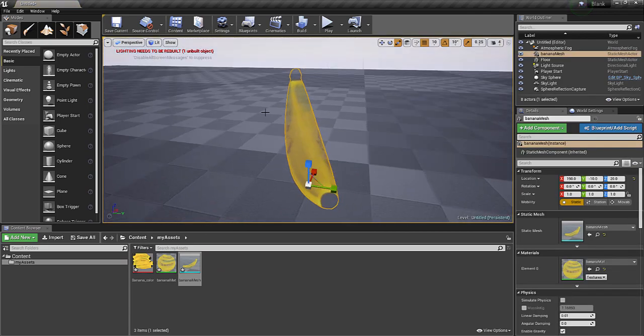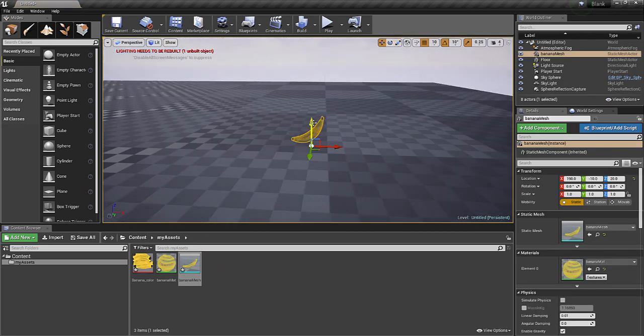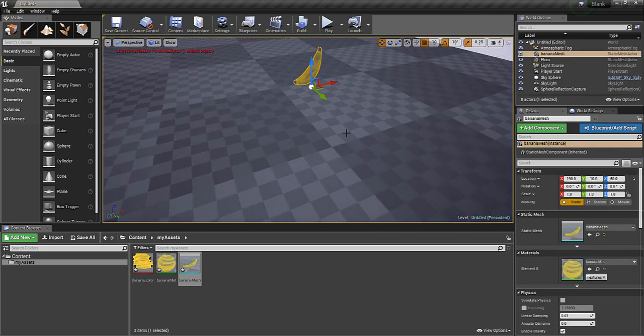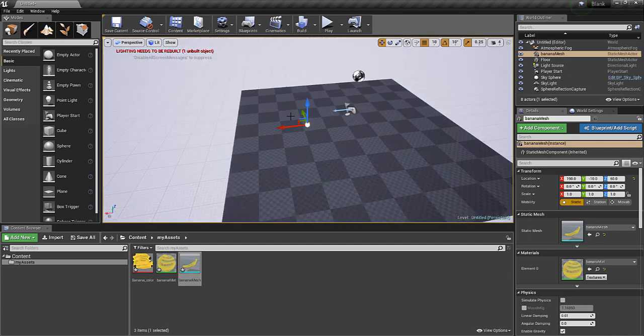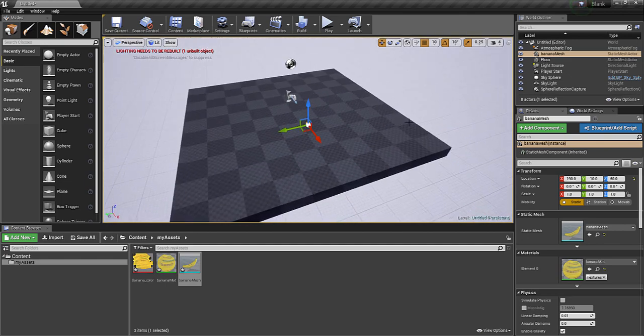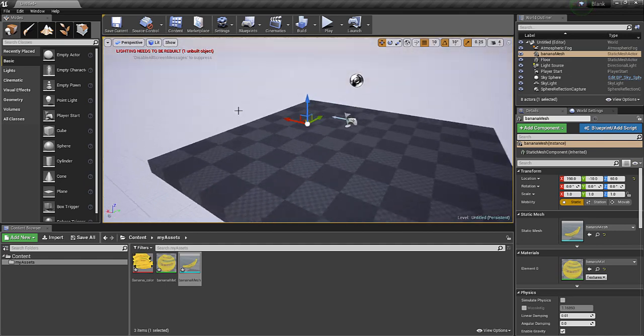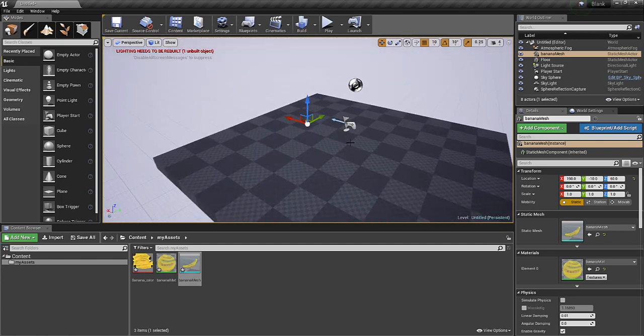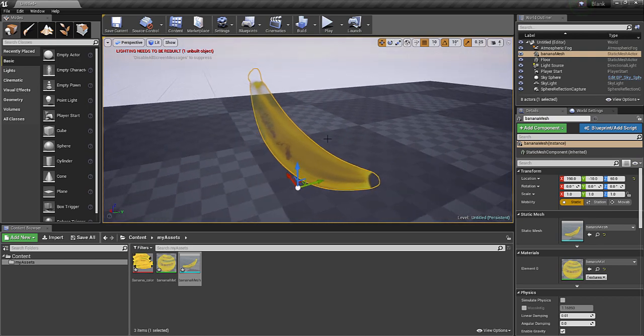Okay, it's looking quite small there. Well, it depends how big you want the banana to be, whether you want it to be a statue of a banana, or something the player eats. So, for now, let's leave it like that.